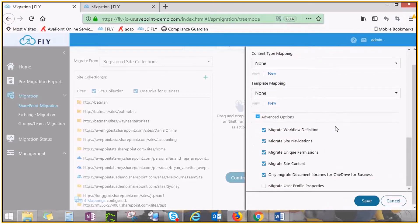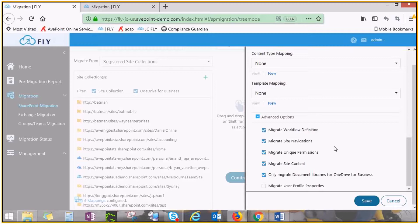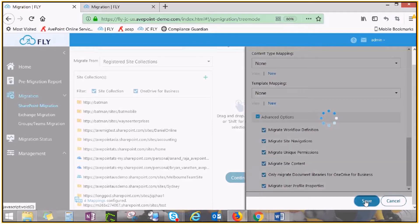If you scroll down further, there are also advanced options regarding workflows, permissions, navigation, etc. Click Save to create your new policy and use it for migration.